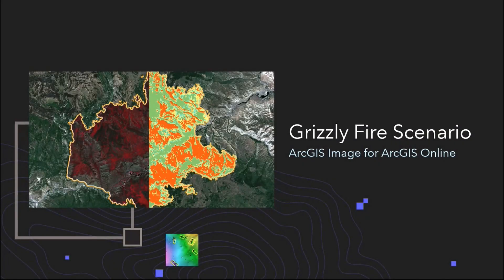Hello, today I will be discussing the Grizzly Fire scenario in Glenwood Canyon, Colorado, and we're going to be demonstrating the ArcGIS Image for ArcGIS Online capabilities with dynamic layers and on-the-fly processing.